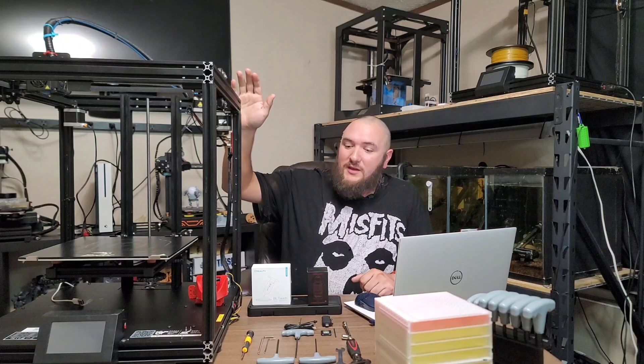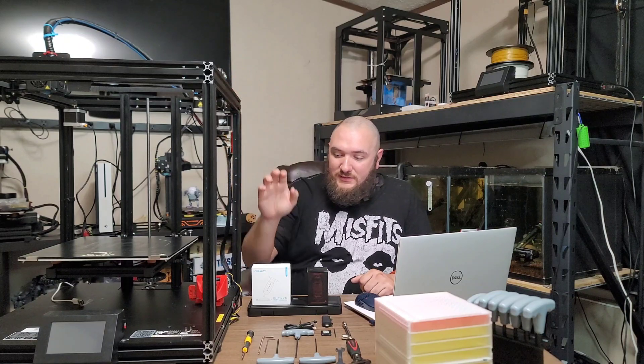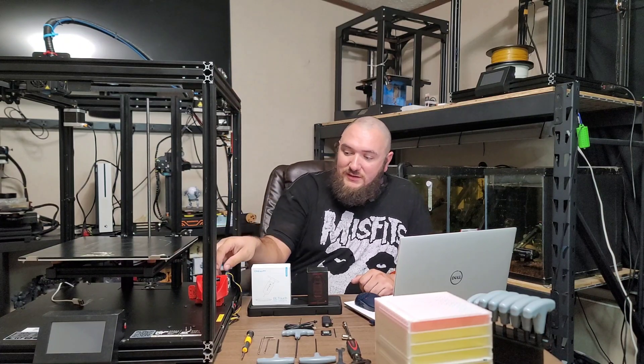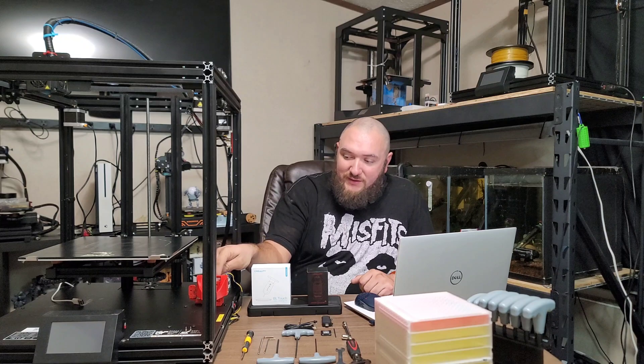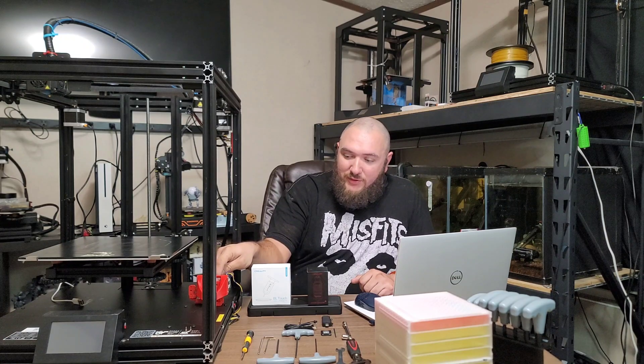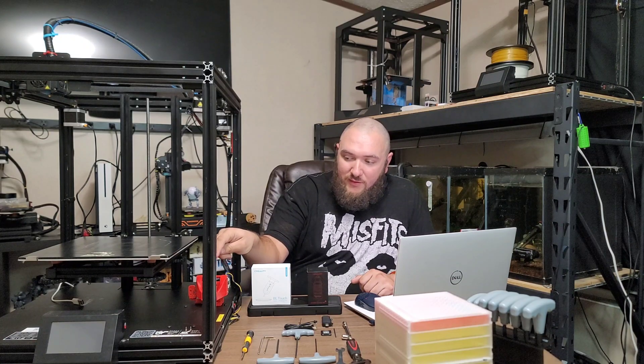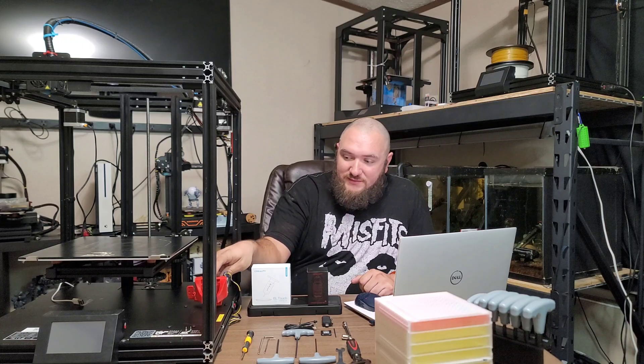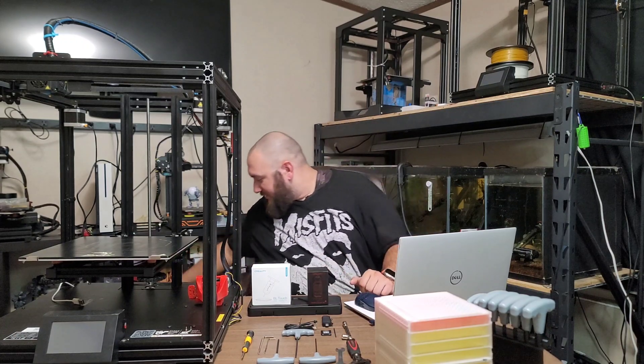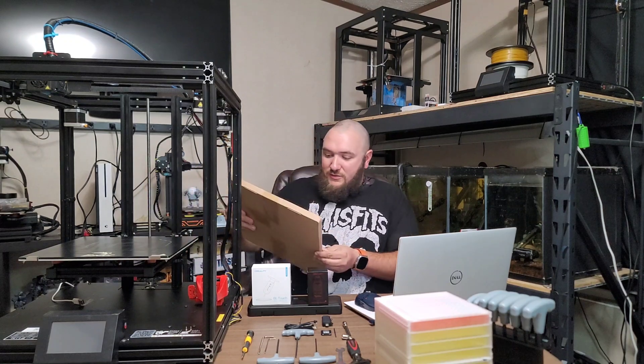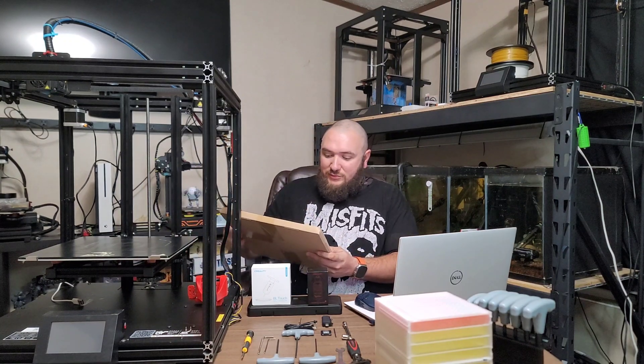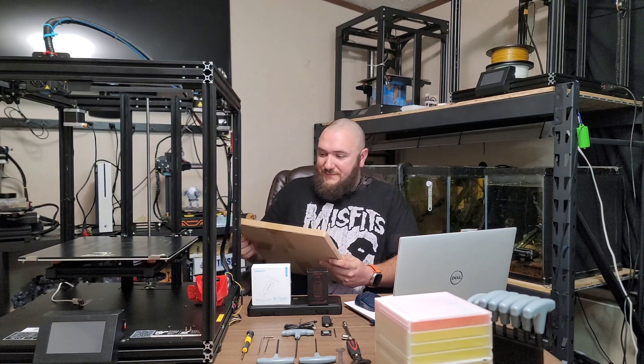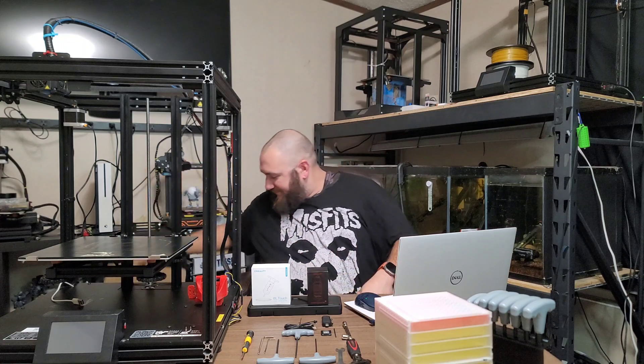We are continuing with the Ender 6 build. Today we will be installing a BL-Touch, installing the Spider 3.0, the Hero Me fan system. We're also going to be installing a new flexible plate. We'll get to that in a little bit.